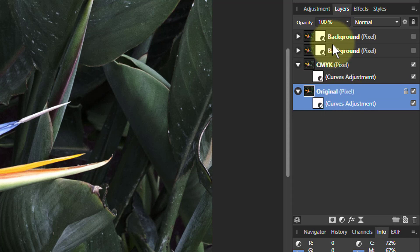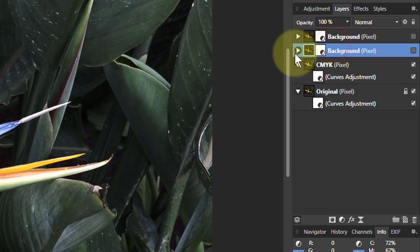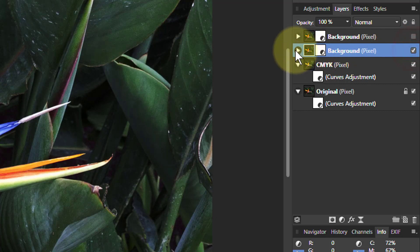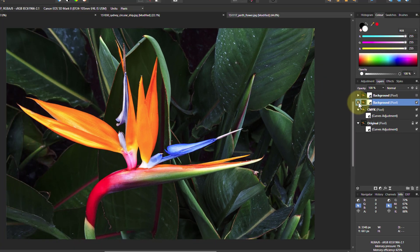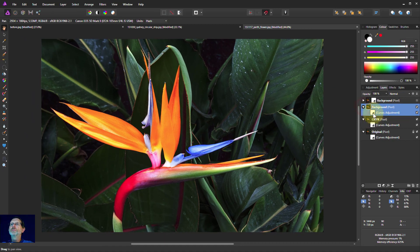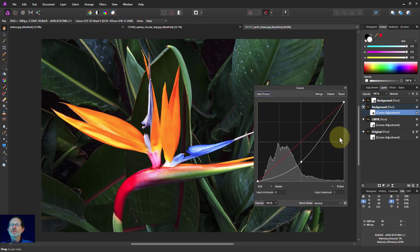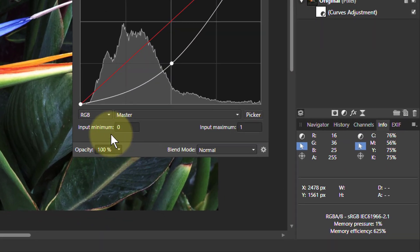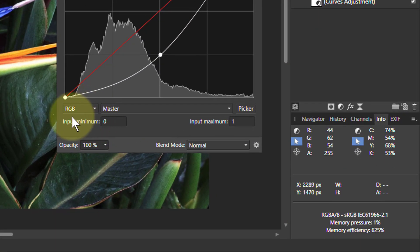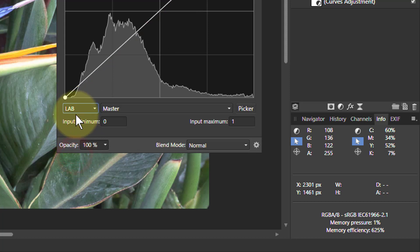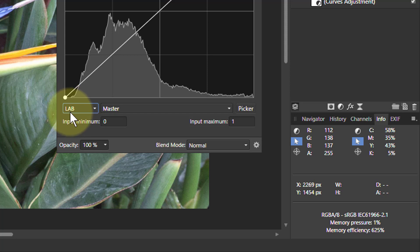And the next one. Turn that one on so we can see it. And bring up the curves. We can go to LAB, which is there, which is lightness A channel and B channel, where A is red-green and B is blue-yellow.